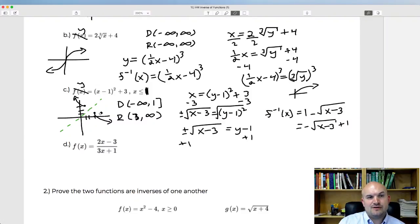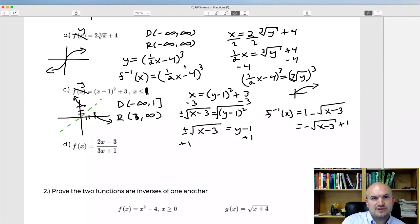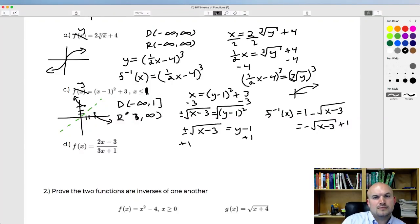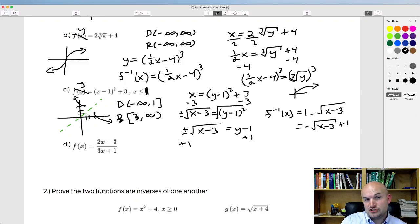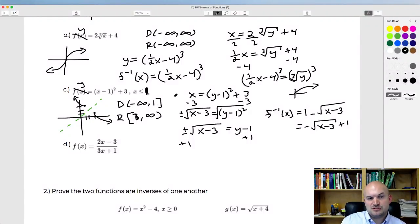Looking at domain and range: the domain of the inverse function is from 3 to infinity (with bracket), which is the range of the original function. And the range of the inverse is from negative infinity to 1 (with bracket), which is the domain of the original function. Good.